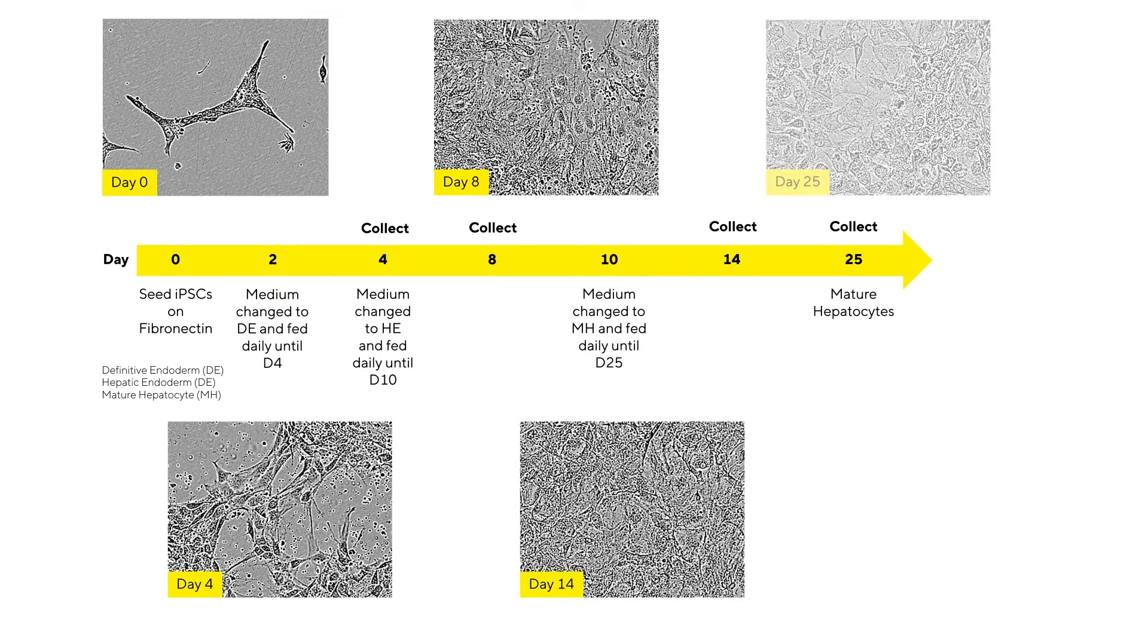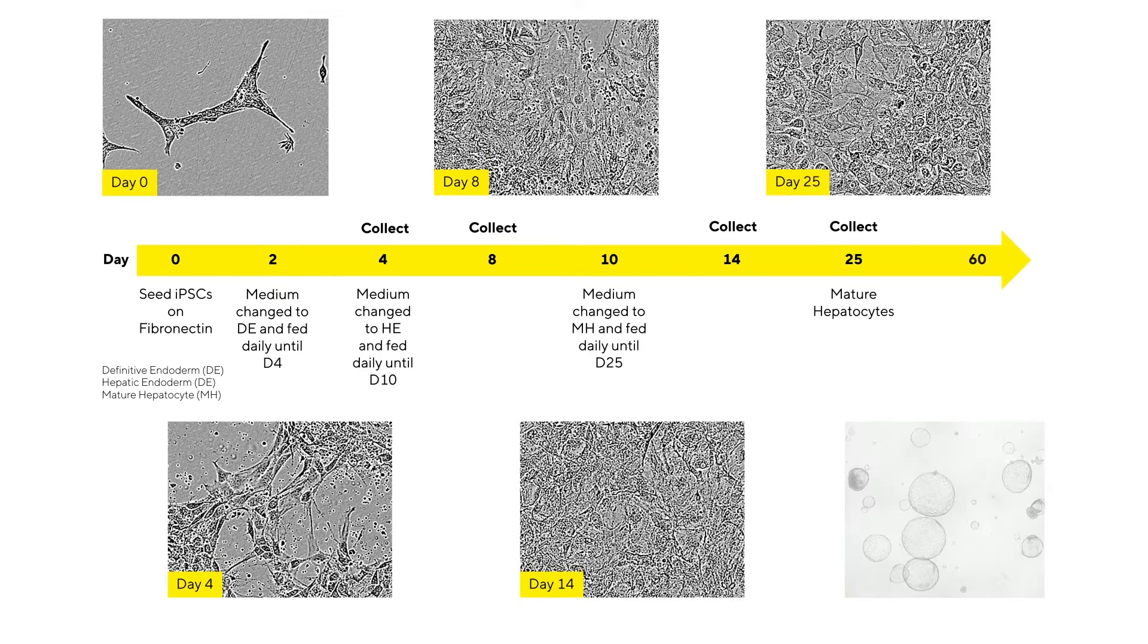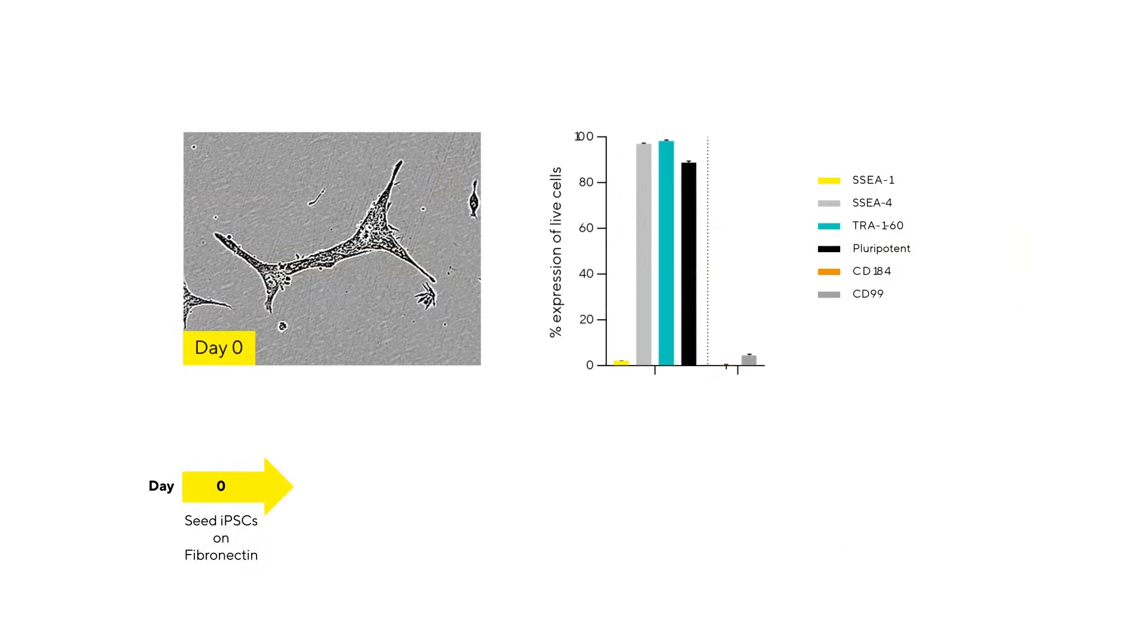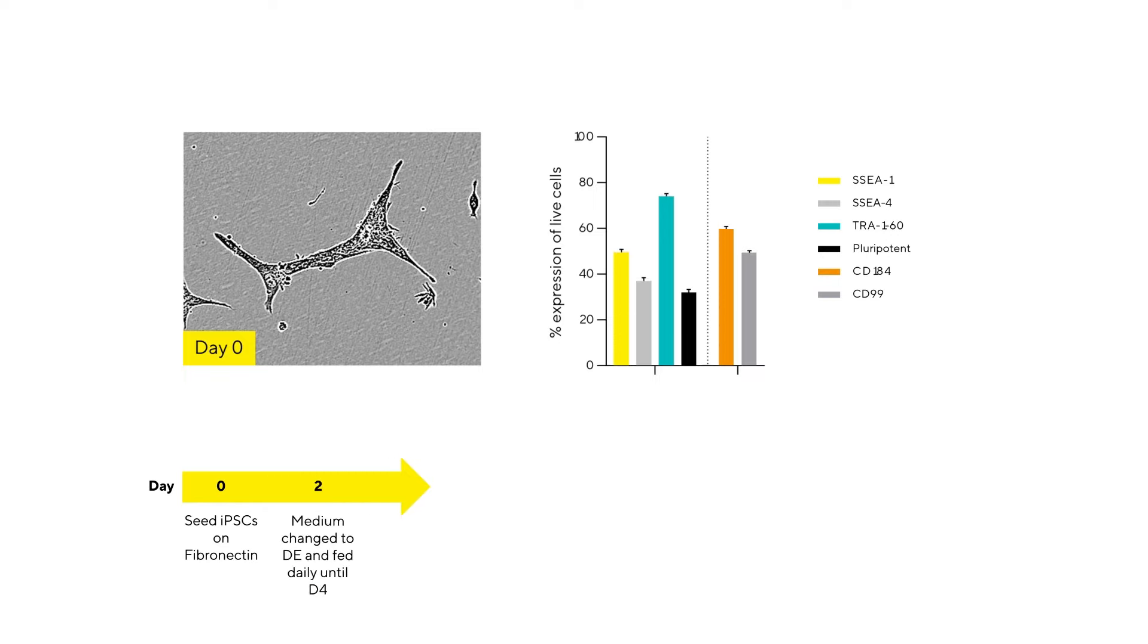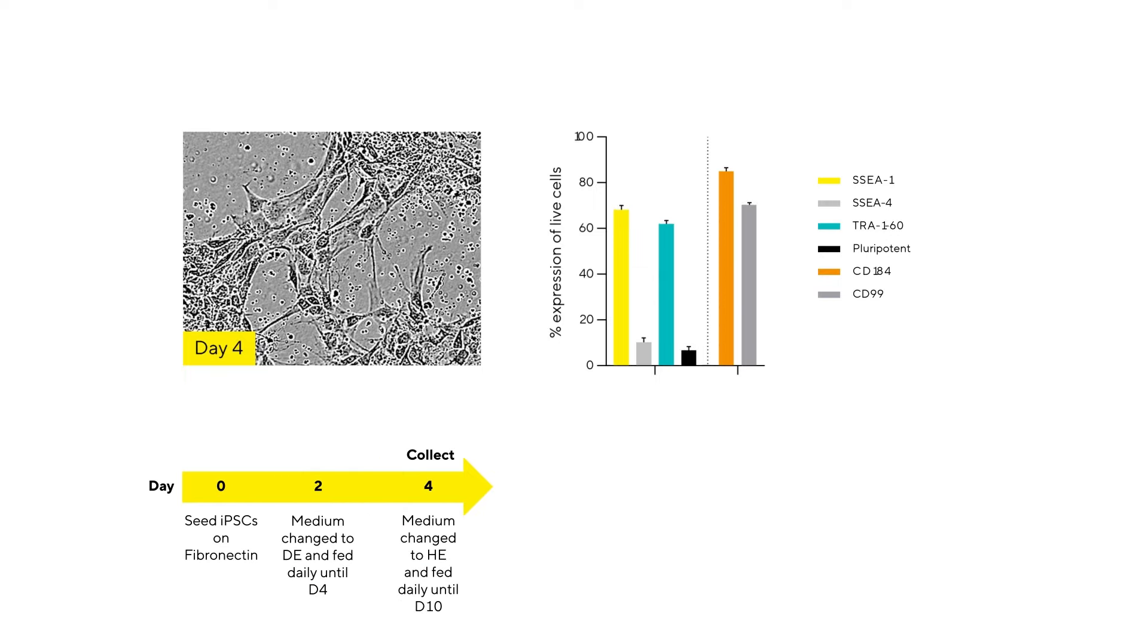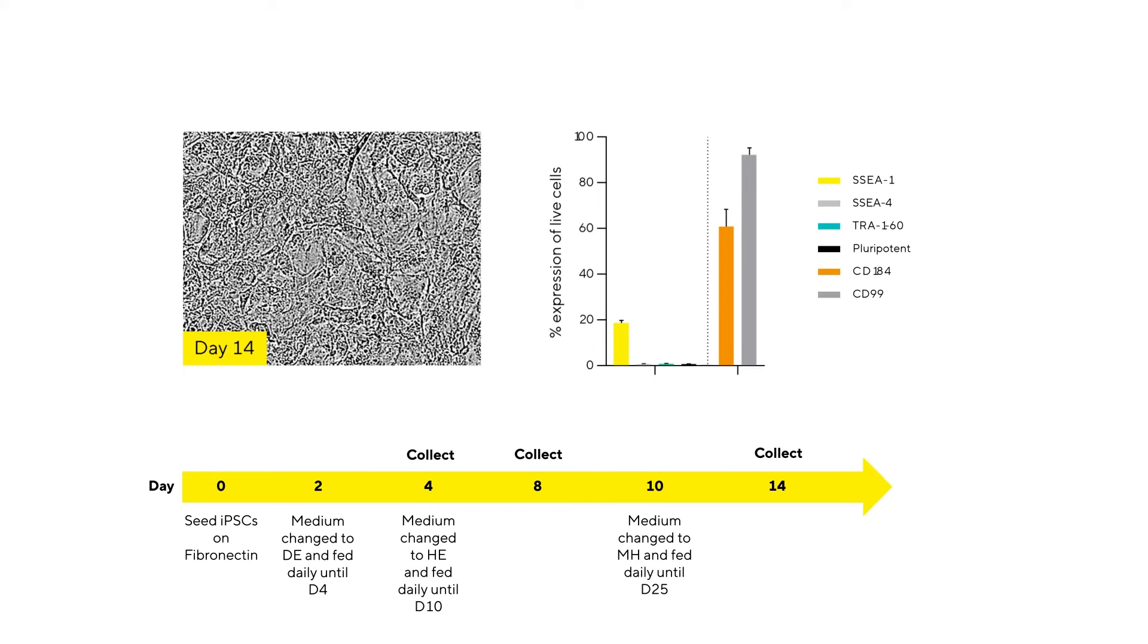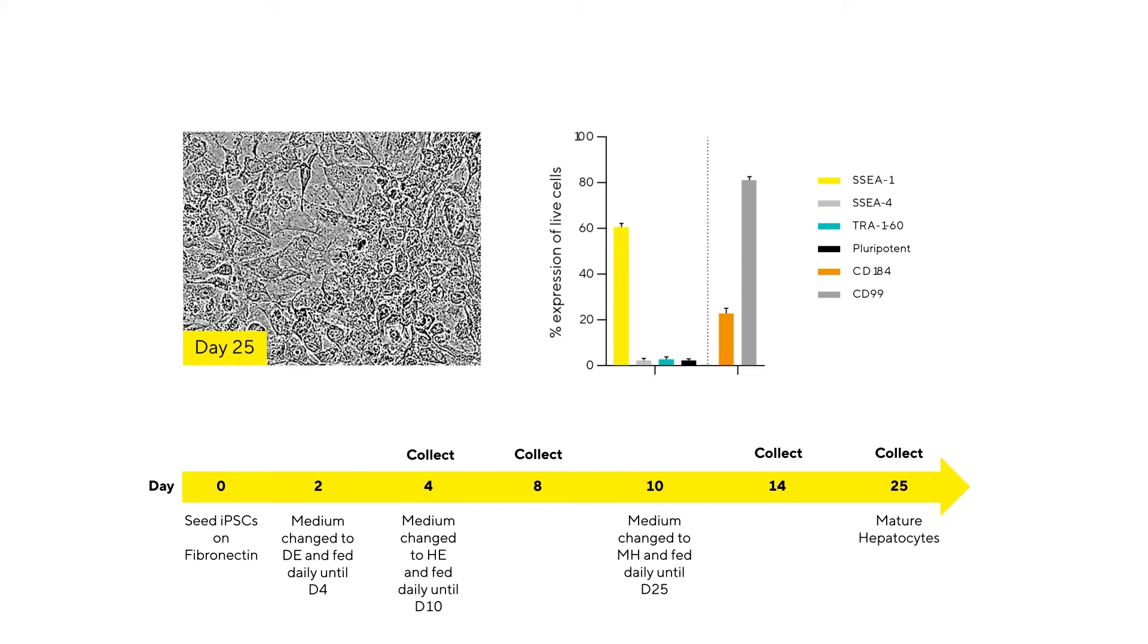As we move along the differentiation timeline from hepatic endoderm to mature hepatocytes, all the while monitoring the visual morphology of the cells using the Incucyte and analyzing the surface marker expression using the IQ, we can see the development of a more differentiated morphological phenotype and increasing confluency.